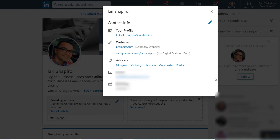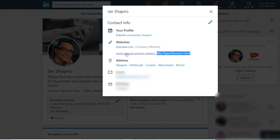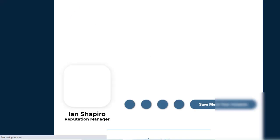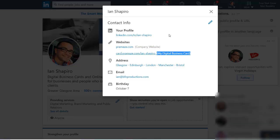And whenever somebody comes to your contact information, your digital business card is listed there as my digital business card. And that link will open up a new page taking you straight to your business card. So that's the first place that you want to add your digital business card to.